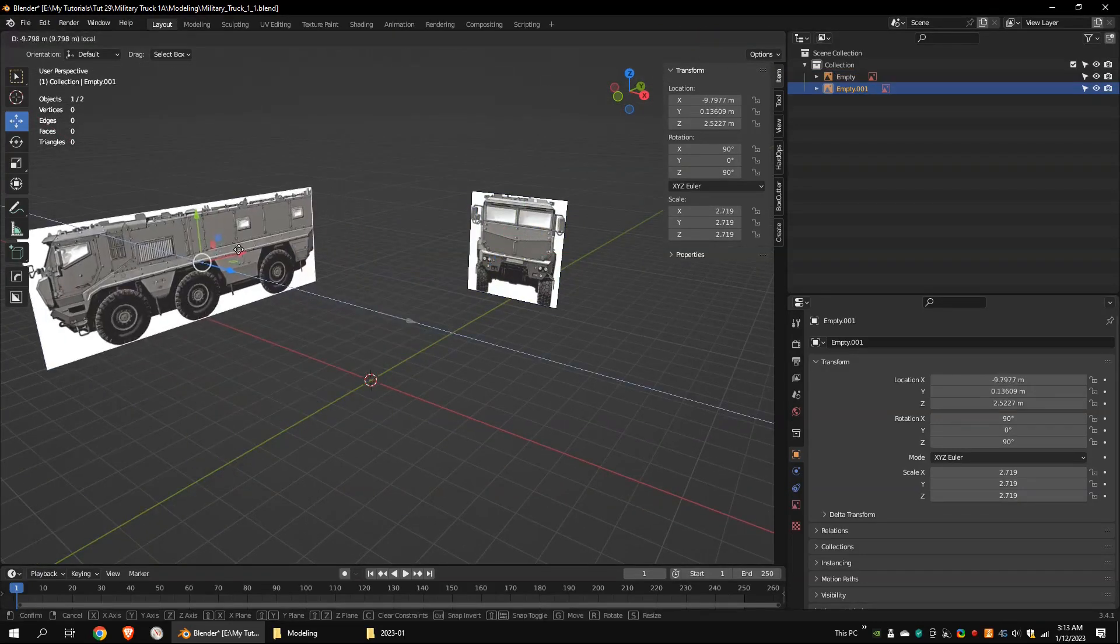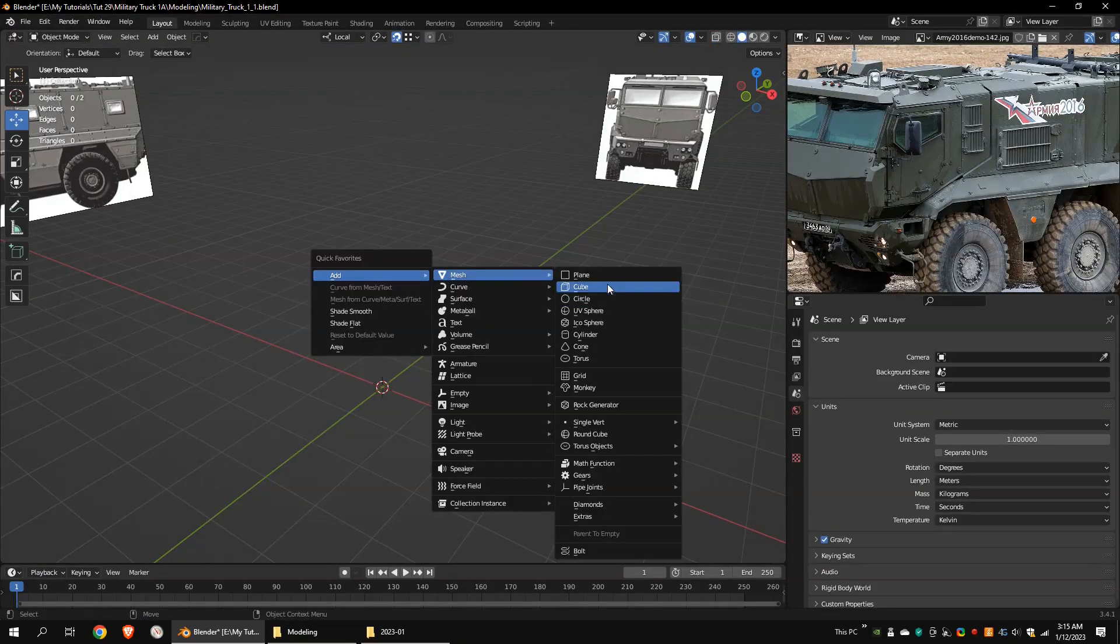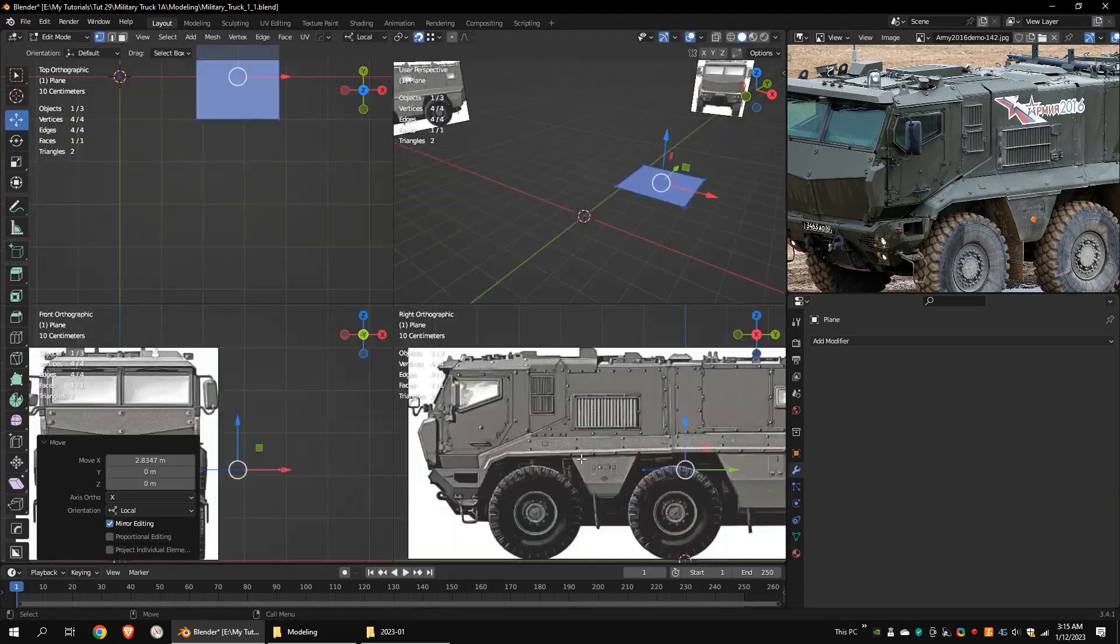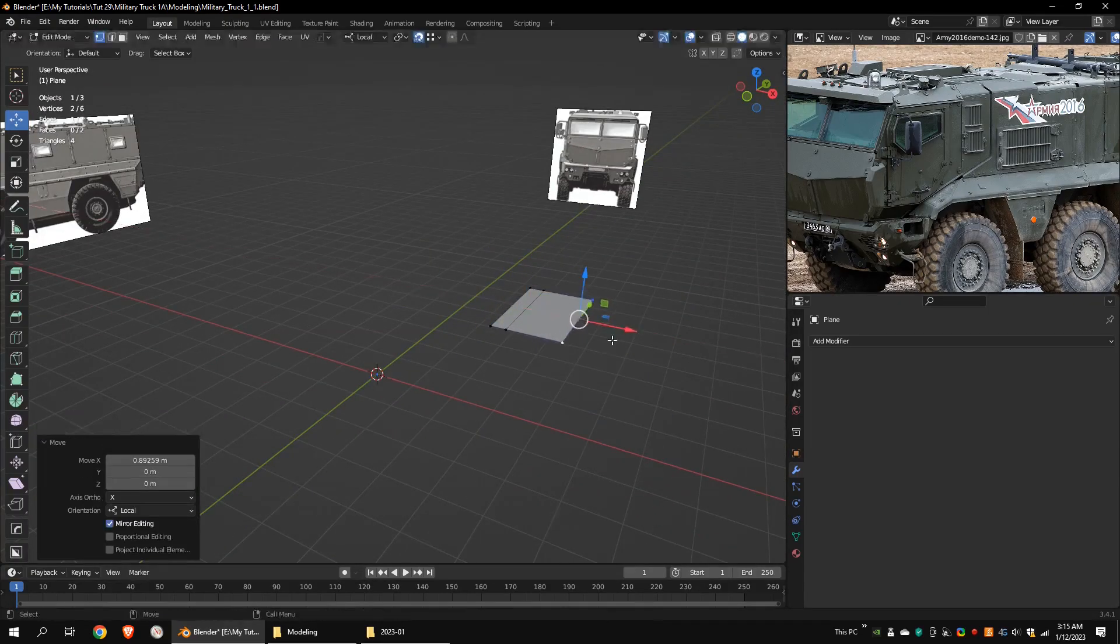First, I imported reference images to the scene. Then I started modeling with a polygon plane.